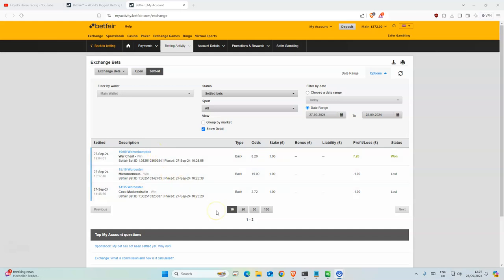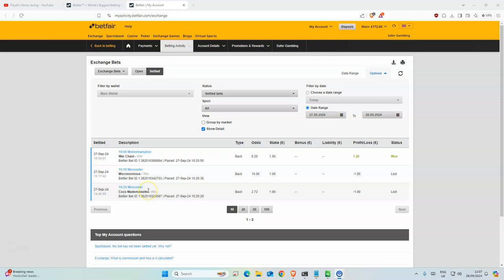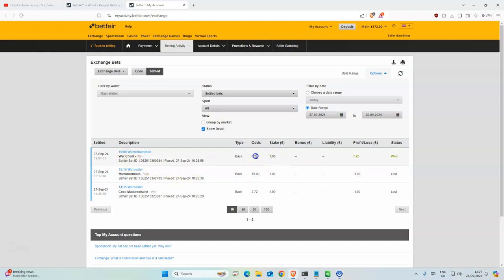Okay, so 3 selections yesterday. Coco I think was 2nd or 3rd. Micro I don't think placed in that race, and Warchant won with nice odds at 8.2, so we had altogether 4.84 profits. Yesterday our bank was 167 and today we have 172.